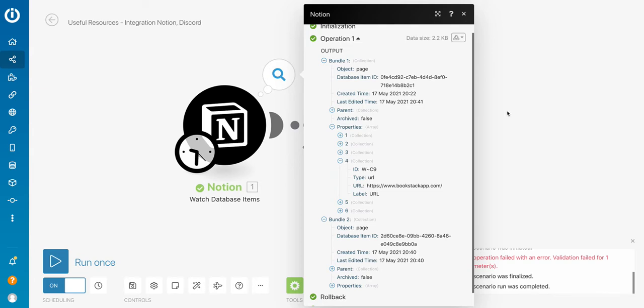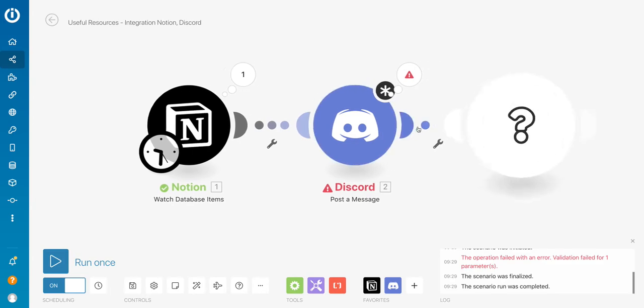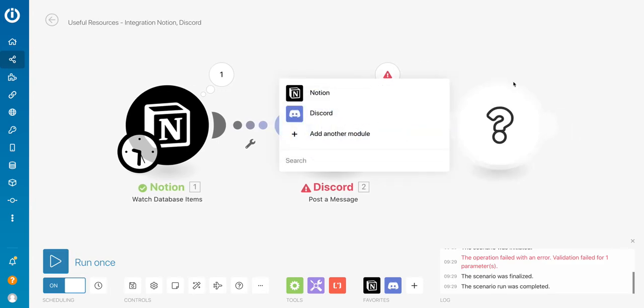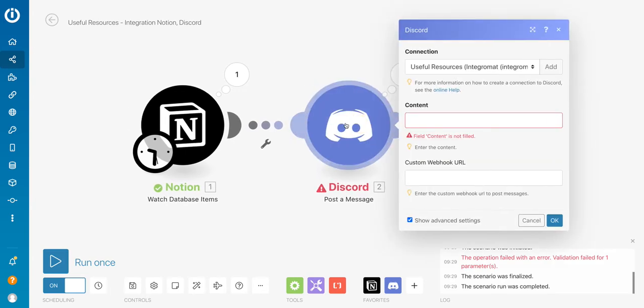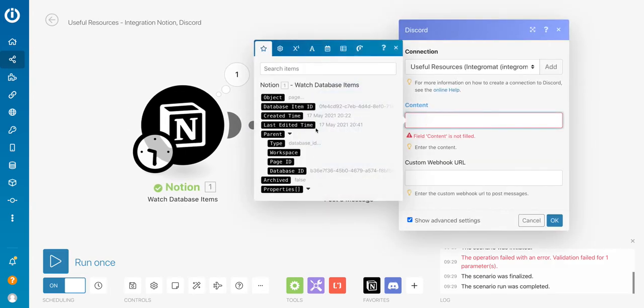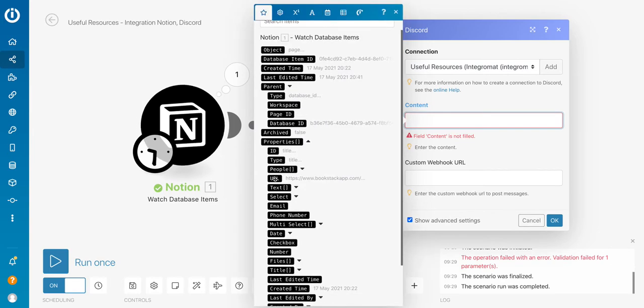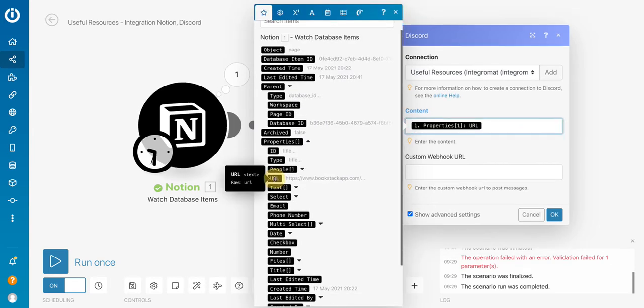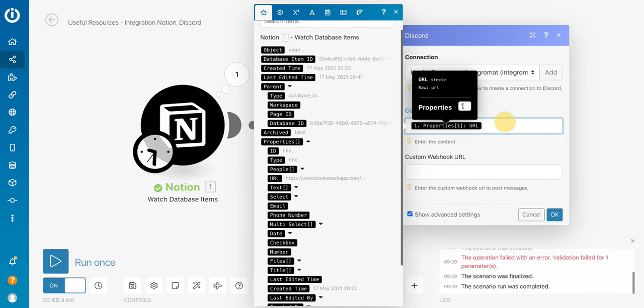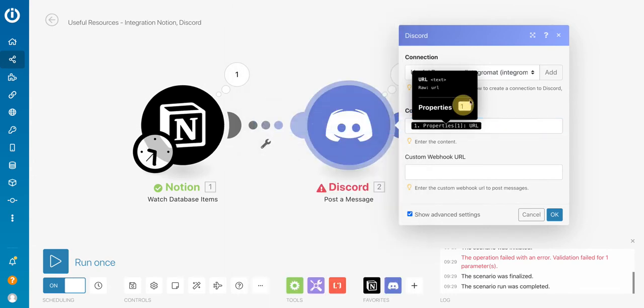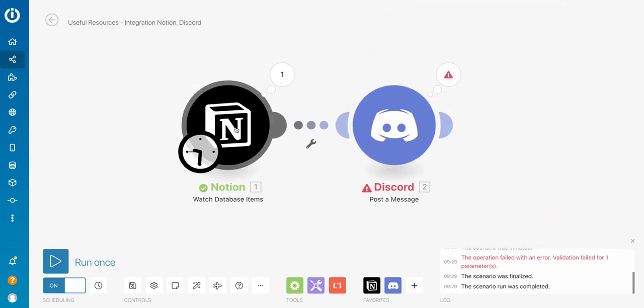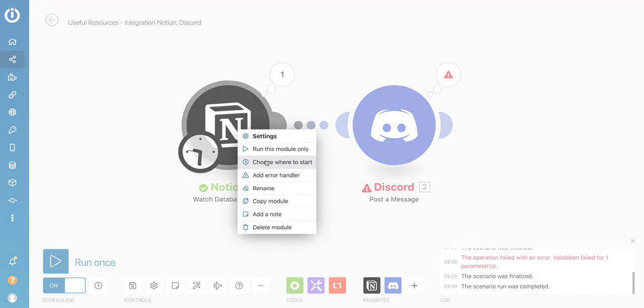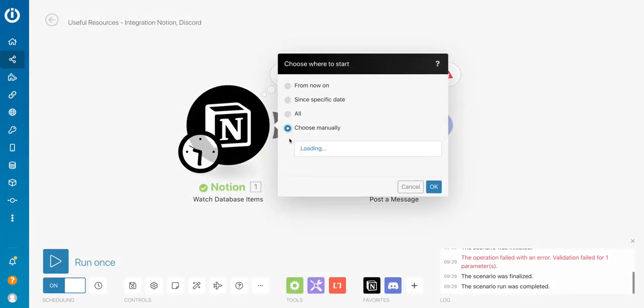So if I go back to my Discord module, and if I just pick the URL, I've got to double click there, and choose position four, like this. And then if I choose again, where to start, let's do it manually. We do it for the latest one.